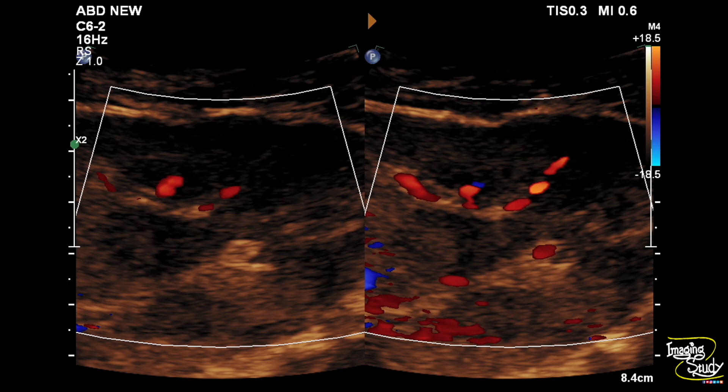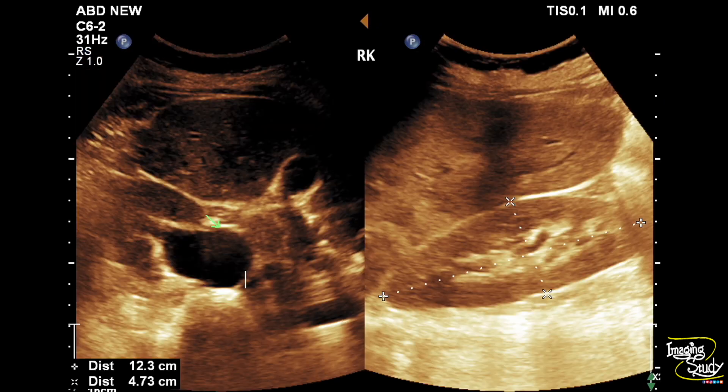On color Doppler, you can see aberrant vessels noted throughout the left lobe supplying the metastatic lesions.